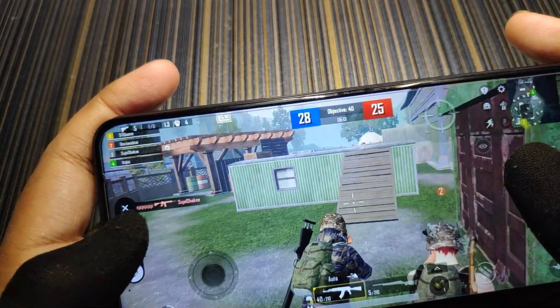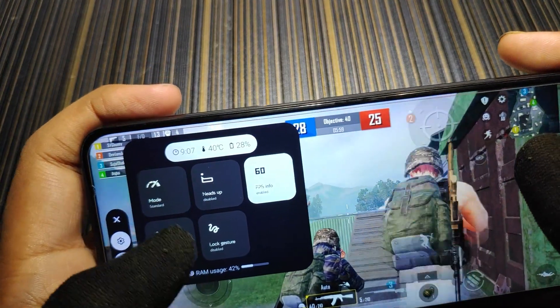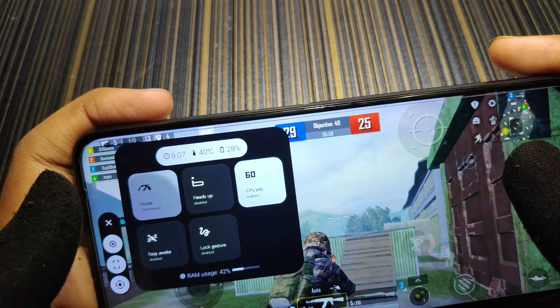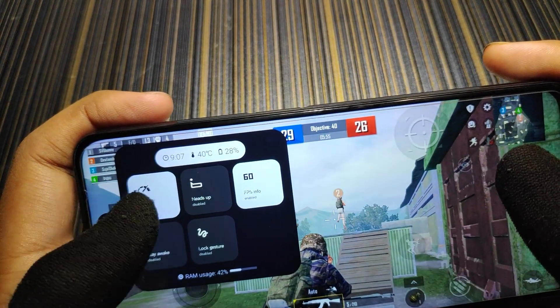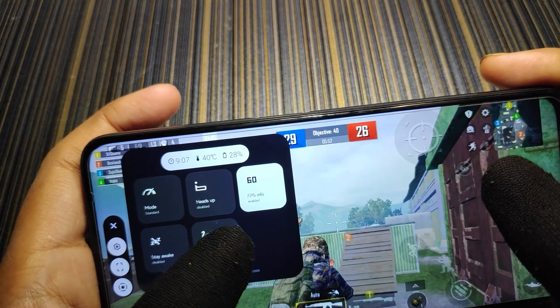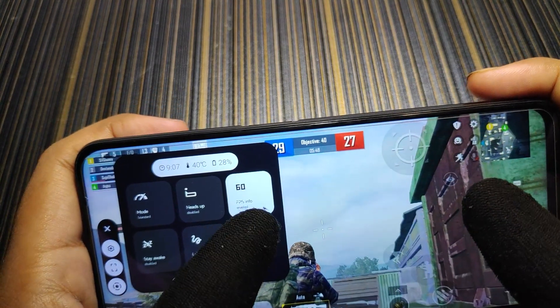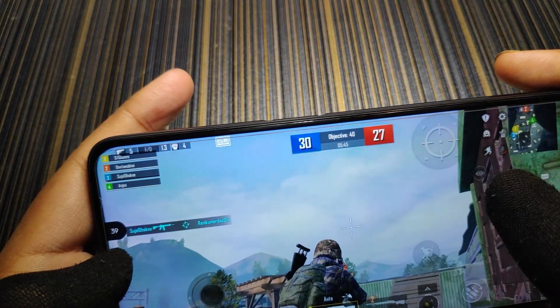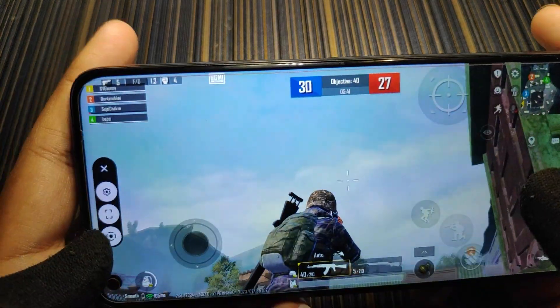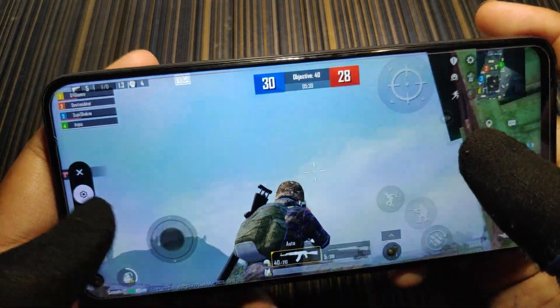In the game space settings, you have standard mode, performance mode, and battery mode. The FPS input tile is working perfectly and FPS is showing. You also have screenshot and screen recording options.